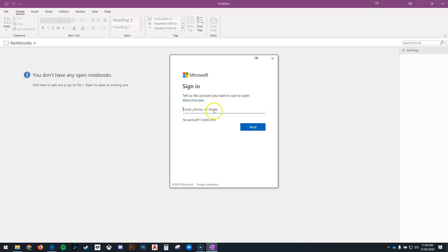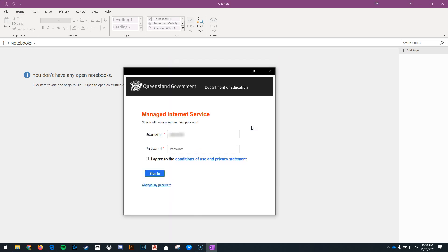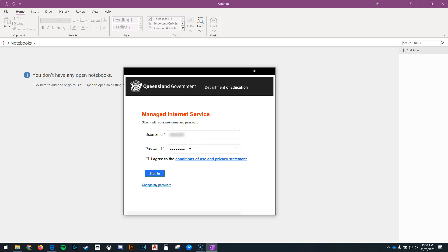From there it may ask you to sign in. This is asking for your student email address and then you'll choose next. You will also be asked for your username and password a second time, and you'll need to agree to the conditions of use and privacy statement.